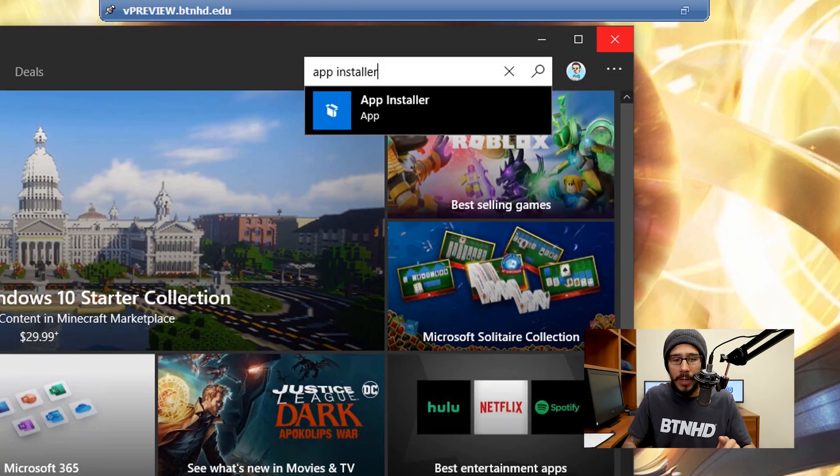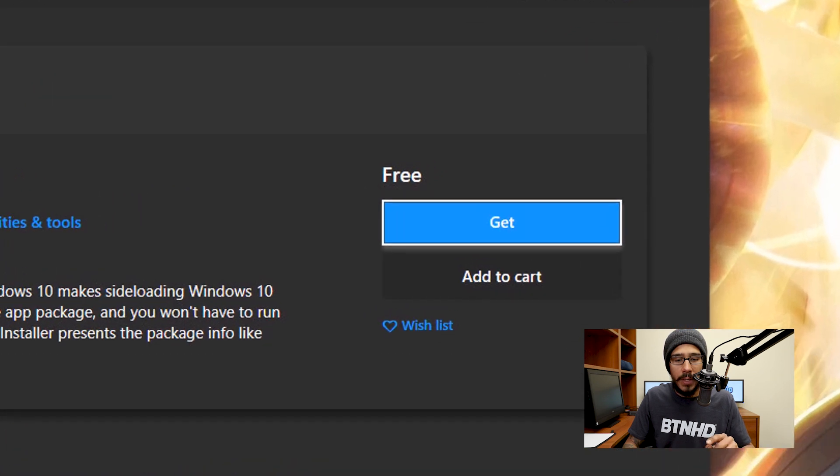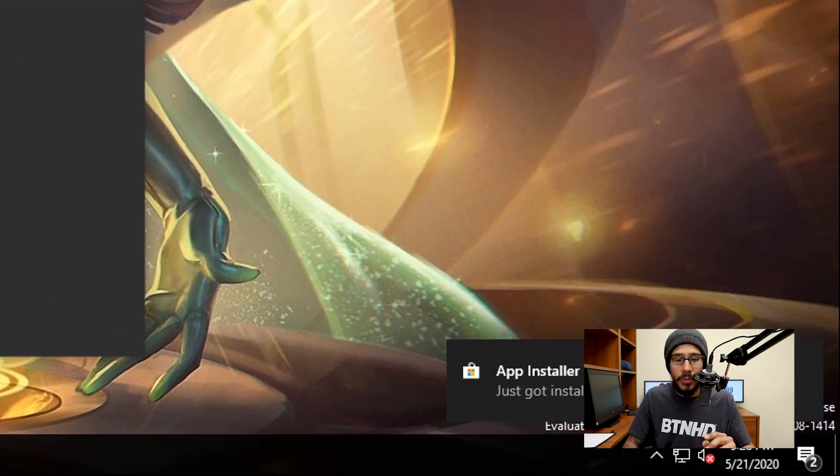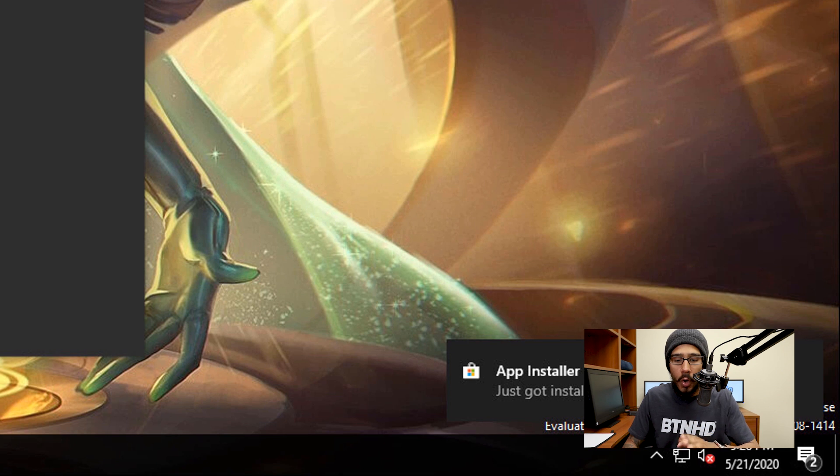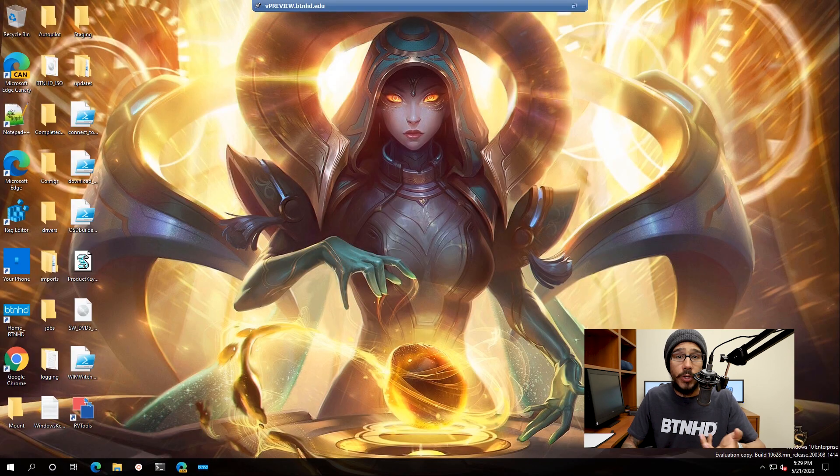Once you do that, we're going to click on it. Once we're here, we're going to click on Get. Once you get it, it's going to install, and then on your lower right-hand side in your notification section, it's going to say that App Installer was just installed, which is great.